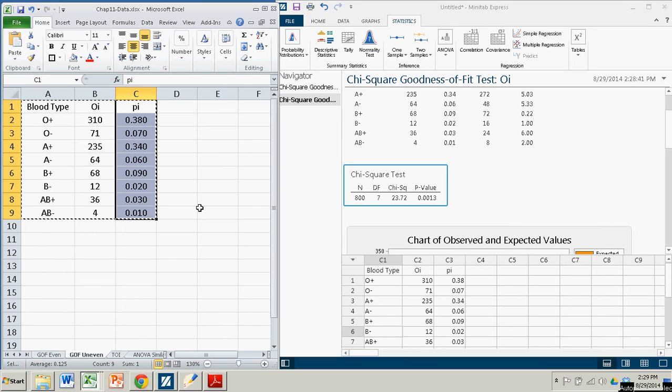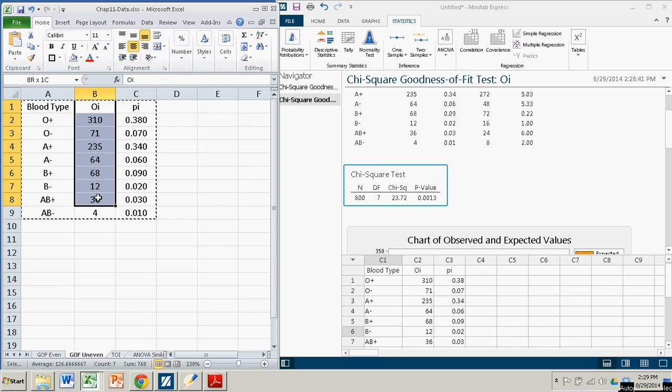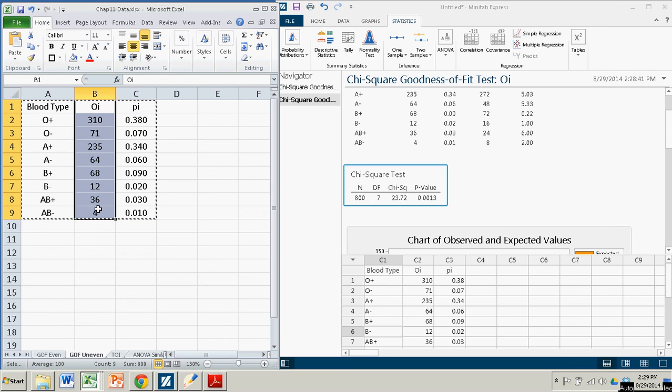The distribution of the outcomes, the observed outcomes, does not fit with what we would expect based on the national averages. All right, so that's it.